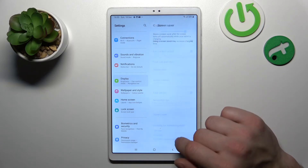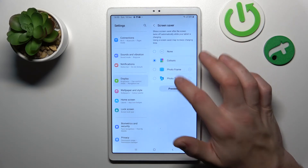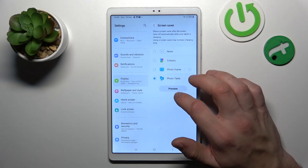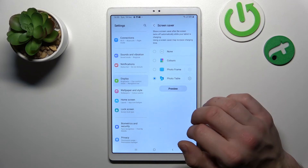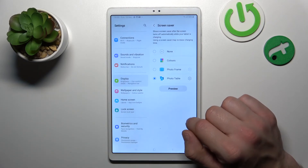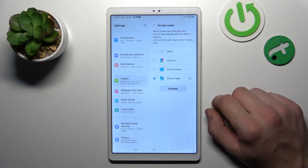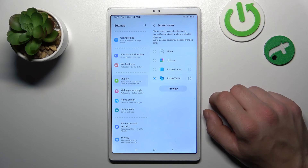In the end, you can set a screen saver between colors, photo frame, and photo table. And that's it. If you find this video helpful, please leave a like, comment, and subscribe.